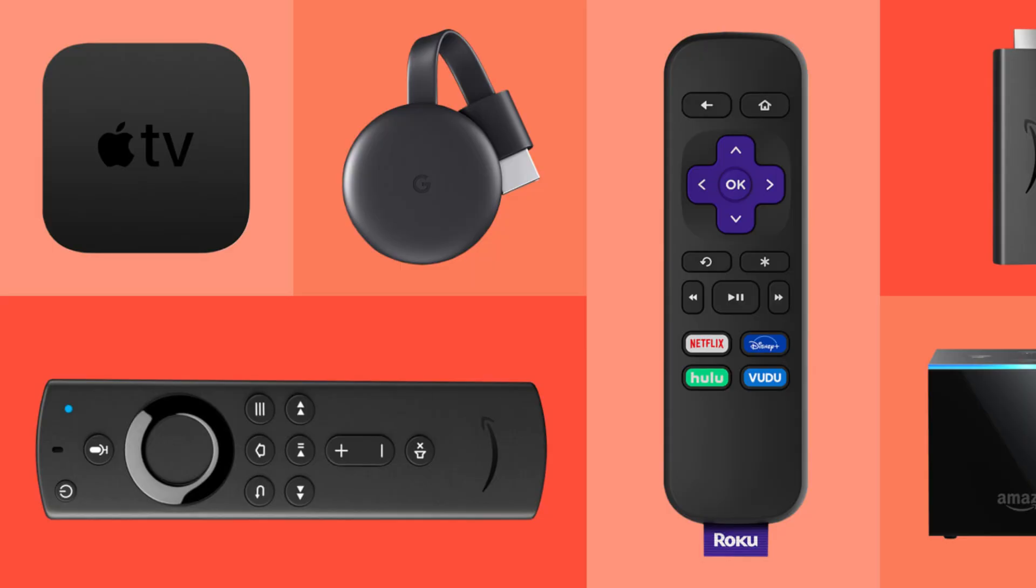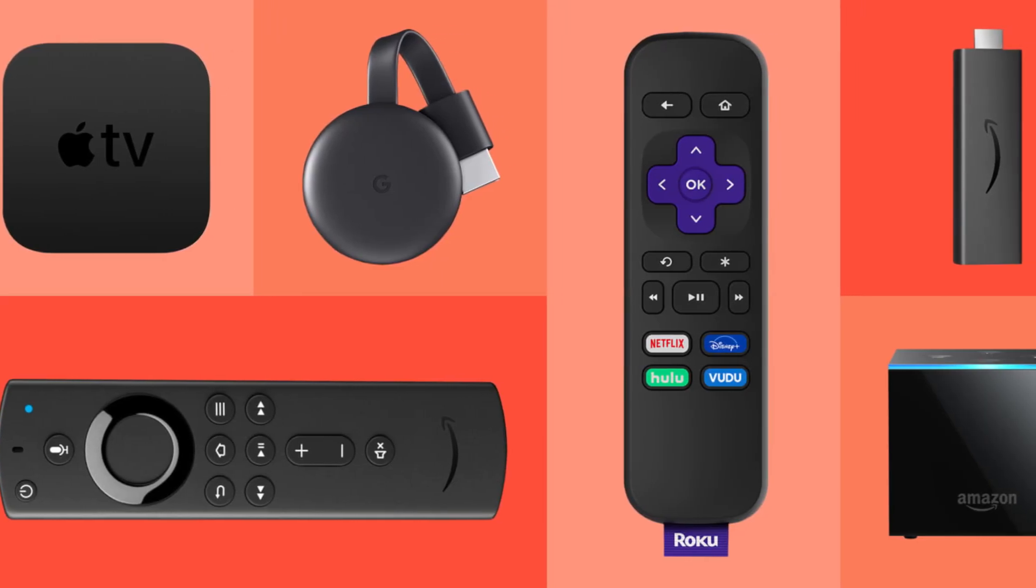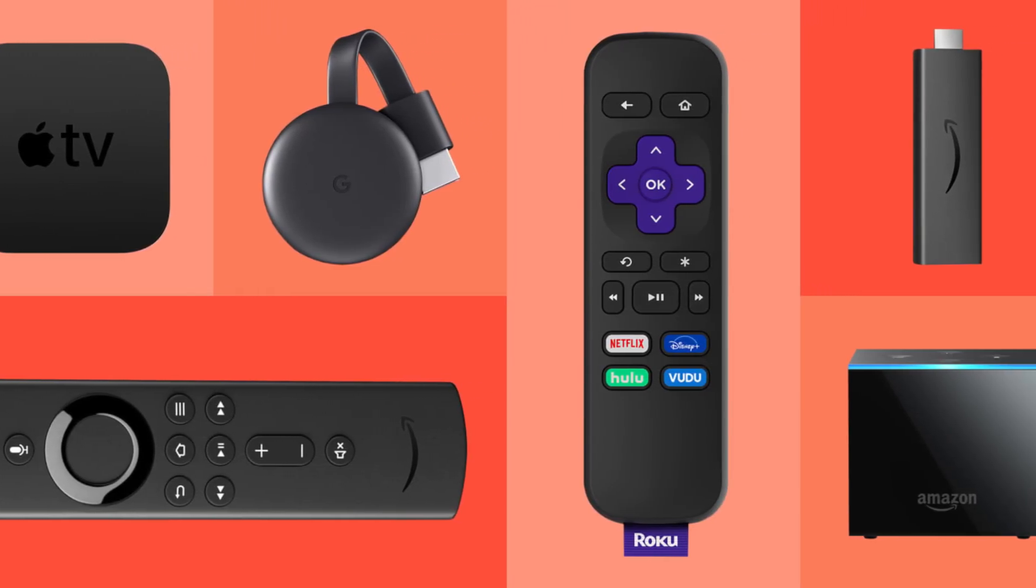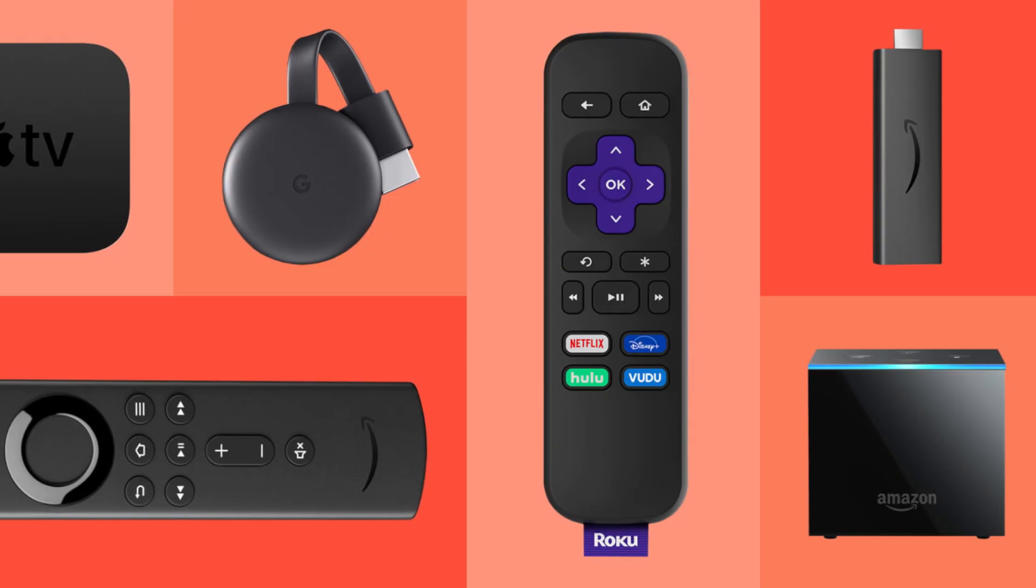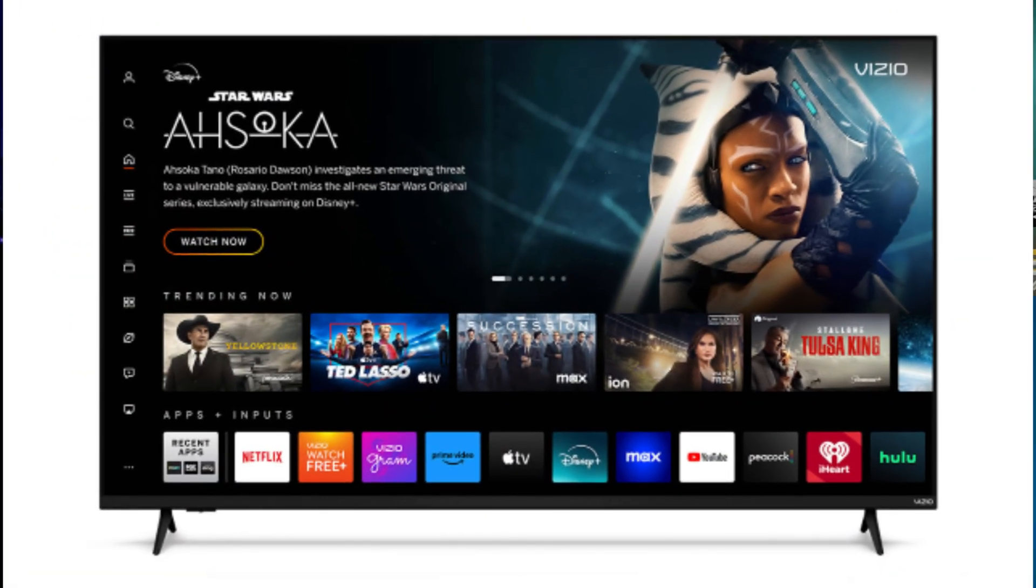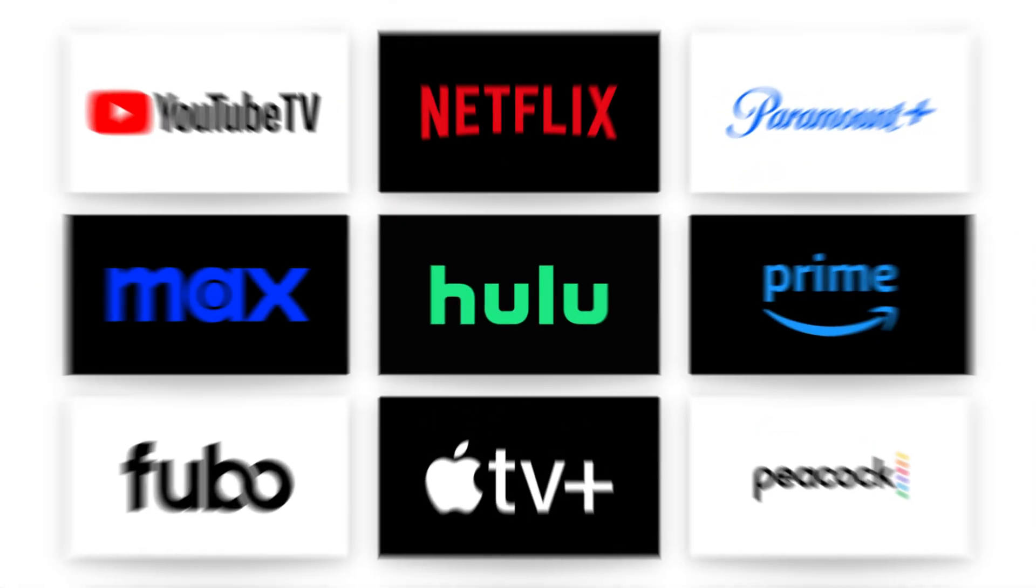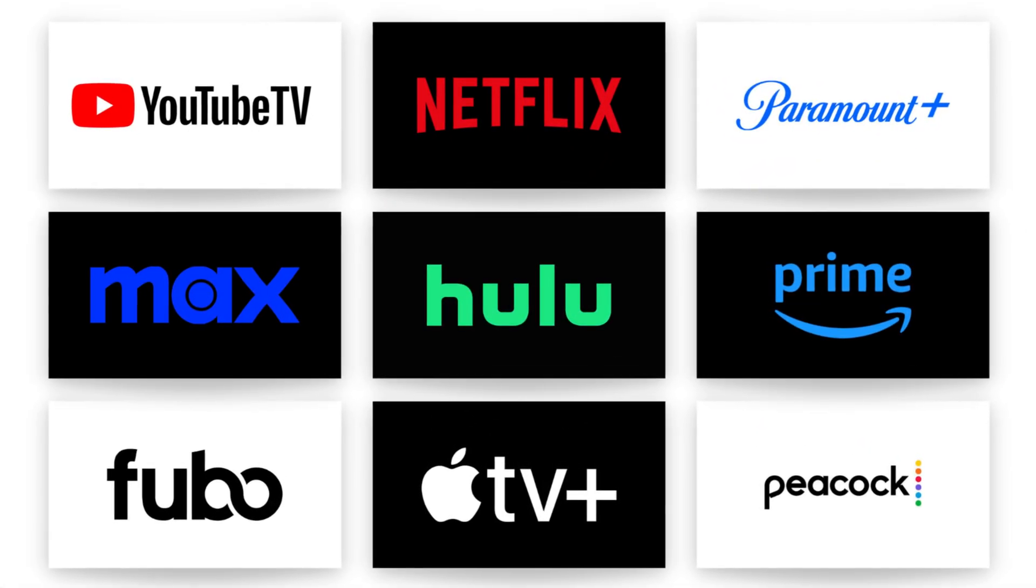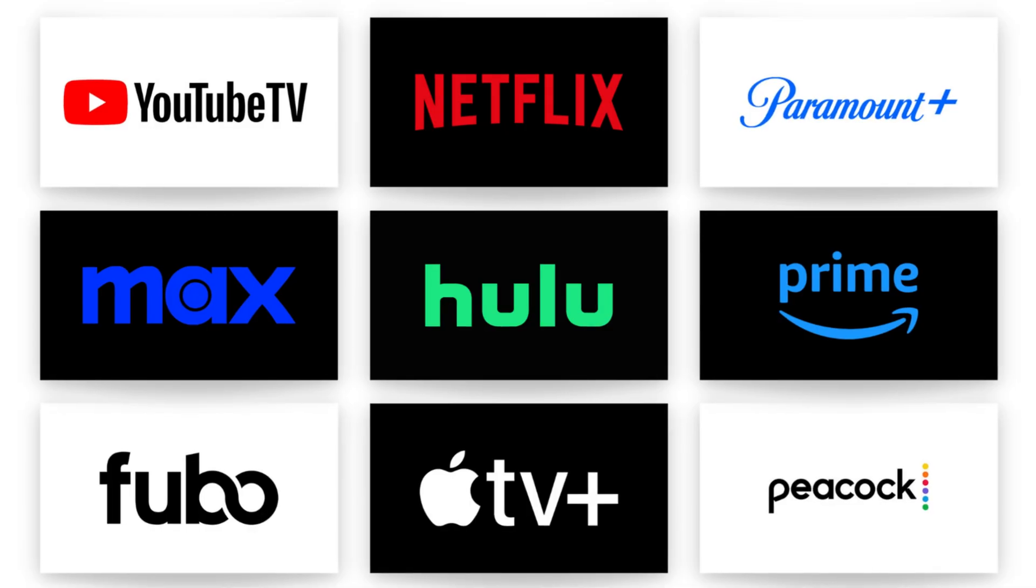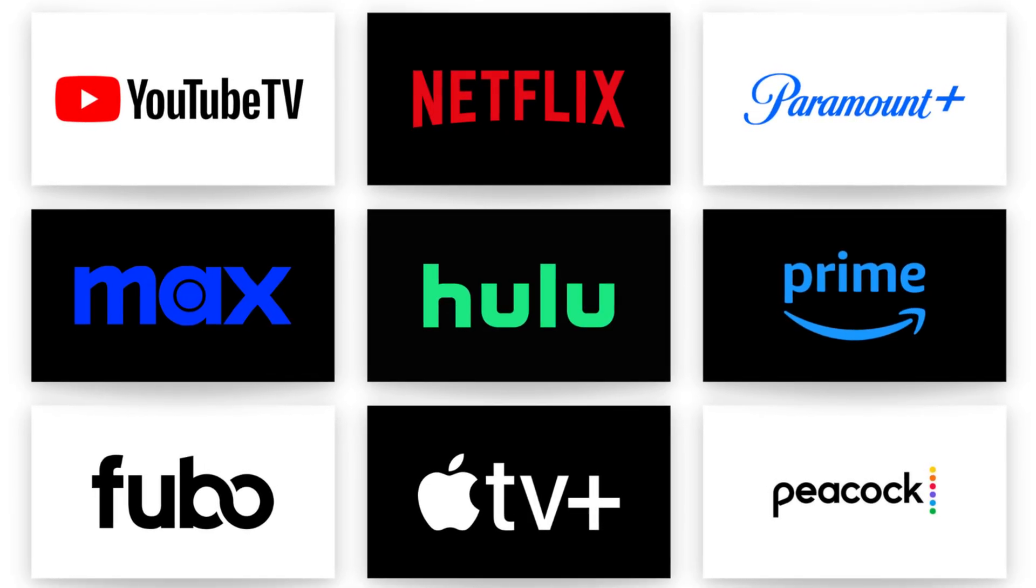Pretty much everyone in 2025 has a streaming device whether it's a Roku, Fire Stick, Apple TV, Chromecast or streaming stick. Even if you have a smart TV, those devices allow you to watch some of the most popular apps that's currently available. We're thinking about Netflix, Hulu, Max, dozens of free streaming services and a lot of paid services as well.